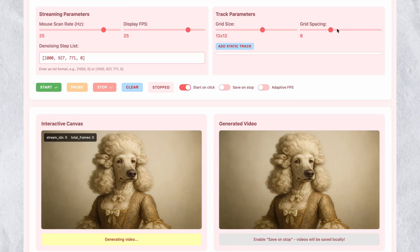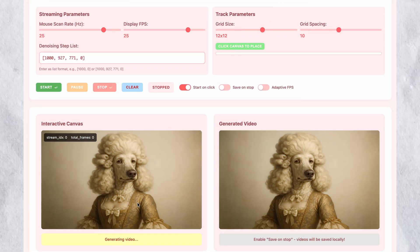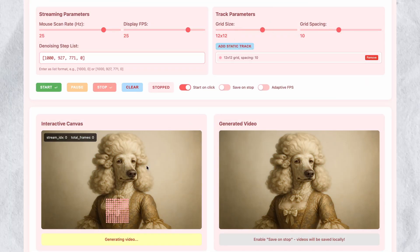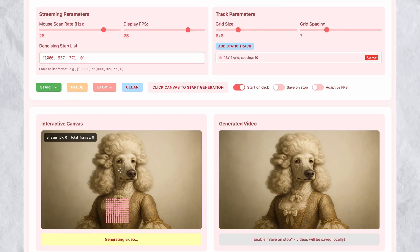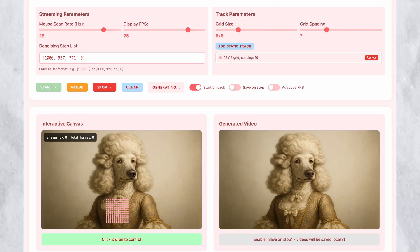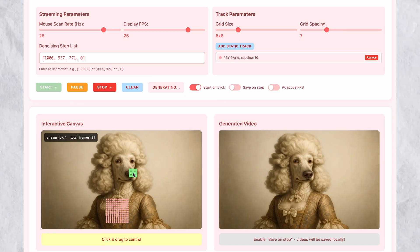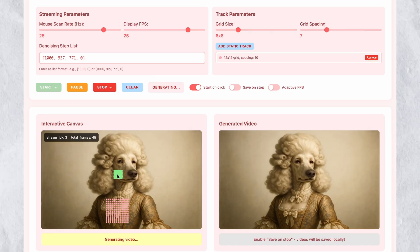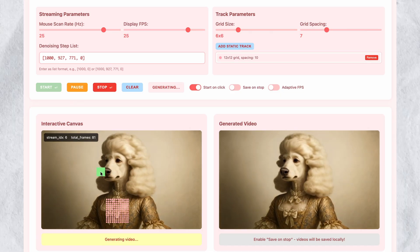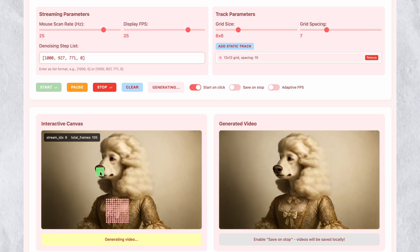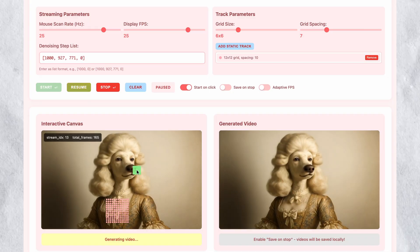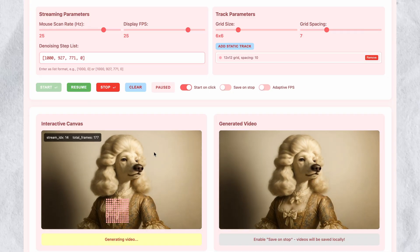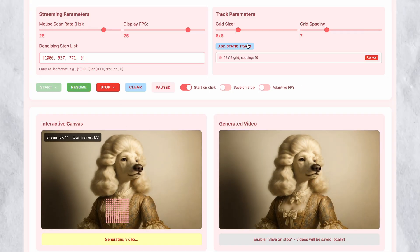A dog example demonstrates this capability. You place a red static grid covering most of the frame, ensuring the background remains motionless. Then you place a green dynamic grid on the dog and drag it around. The dog moves according to your mouse movement while everything else stays perfectly still. The background doesn't warp or shift — only the explicitly controlled element animates.